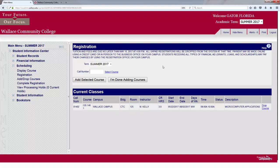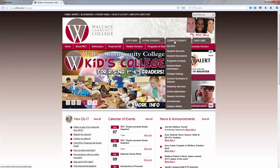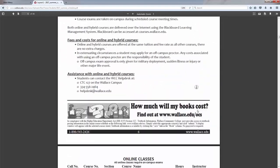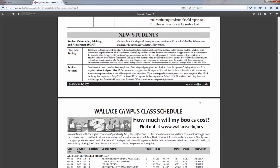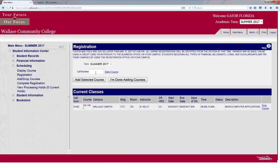Another way of registering is to use the course catalog. Go to wallace.edu, put your cursor over Current Student, then Current Schedule of Classes, select Summer 2017, and navigate to the courses you're looking for. For example, ART 100 — Art Appreciation. Find the course and write down the call number, which is 00501. Navigate back to the registration screen and simply type in the call number, then select Add Course.